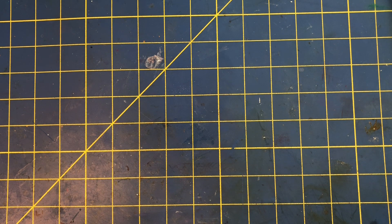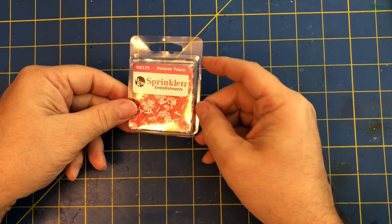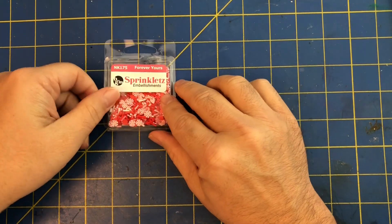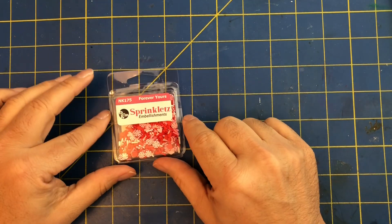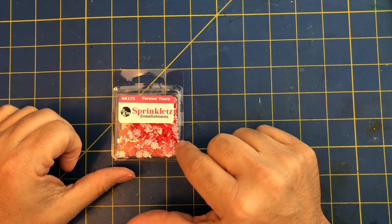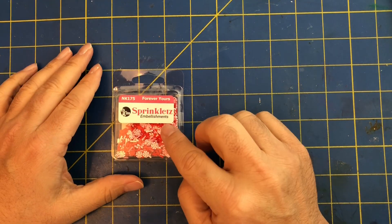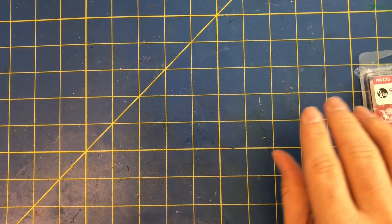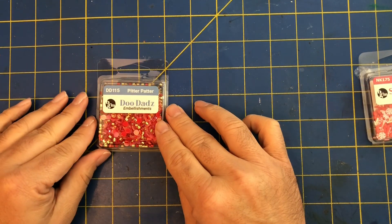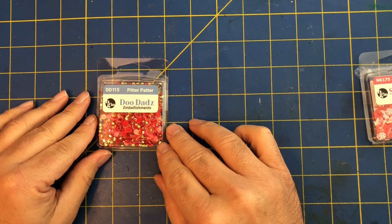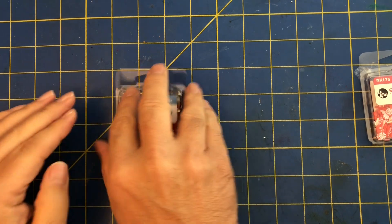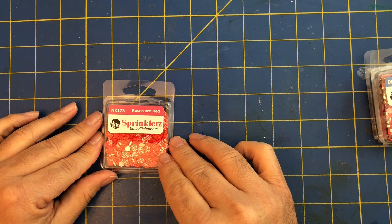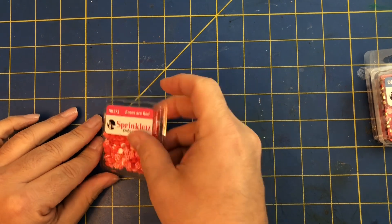It is from Buttons and Galore, a lot of embellishments. So let's get started. This one is called sprinklets, they're basically little clay pieces. If you go to the website you can see what's included inside of it, like little mints and hearts and stuff like that. This one's called Forever Yours. Then we have some more, these are doodads called Pitter Patter. And then we have some more sprinklets, these are called Roses Are Red.